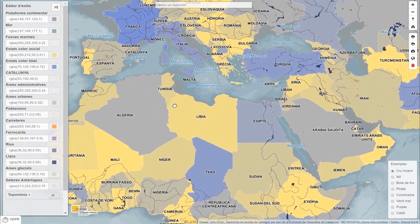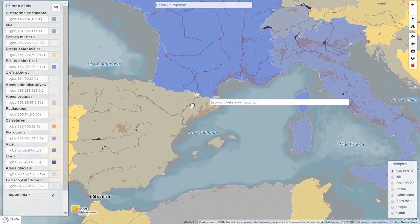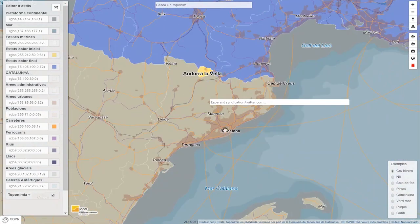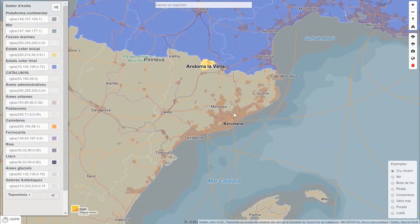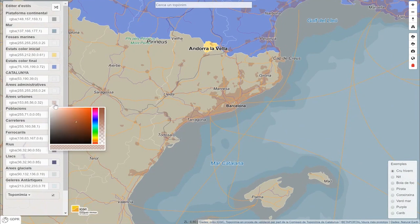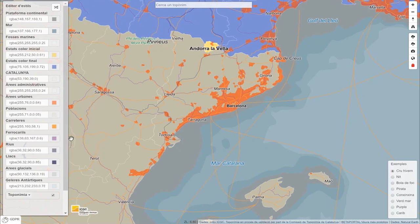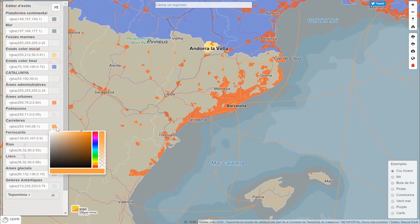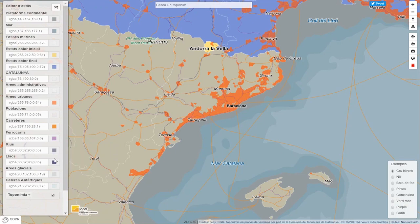With a level of zoom bringing us closer, we can see the most important cities. We can modify the urban areas so that they appear brightly colored. We can modify the roads, and in the same way we can transform the color of rivers, lakes, and so on.